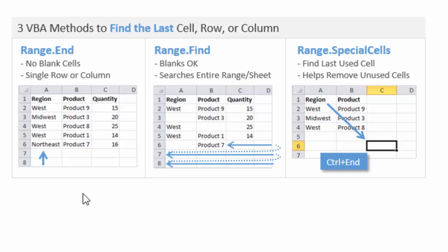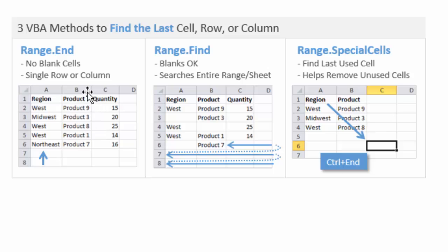There are a few different methods for doing this, and it mostly depends on what your data looks like. In this particular example, this is a well-structured data set with no blank rows or columns. So we can use the range.end method, and that's what we're going to discuss in this first video.